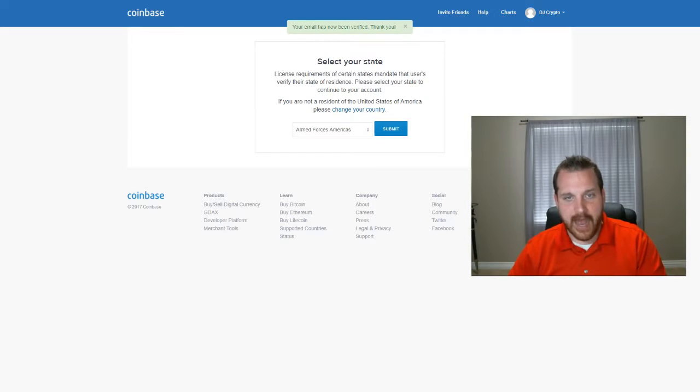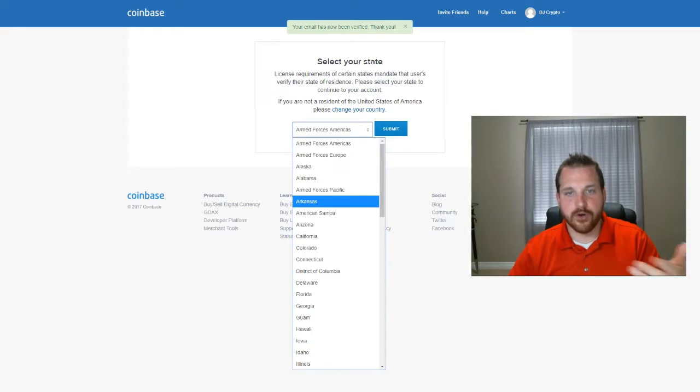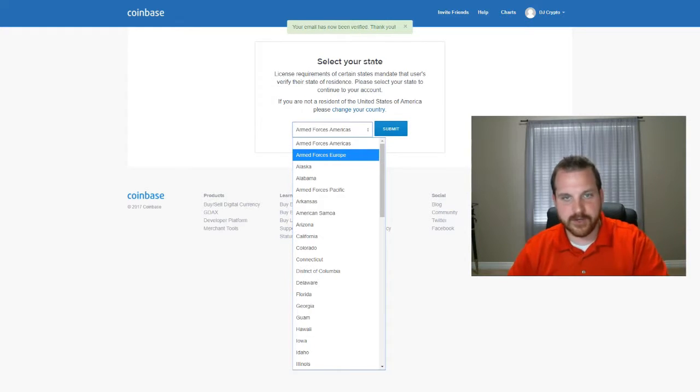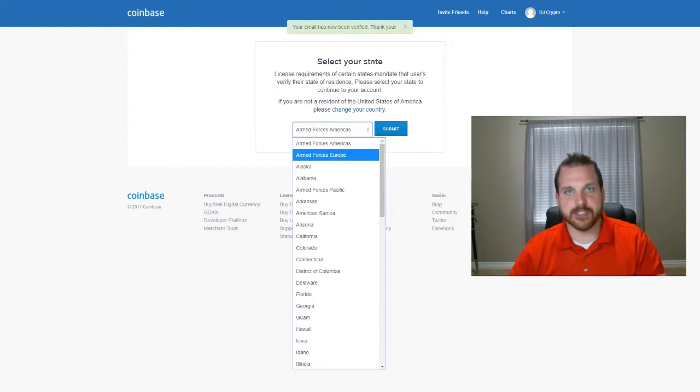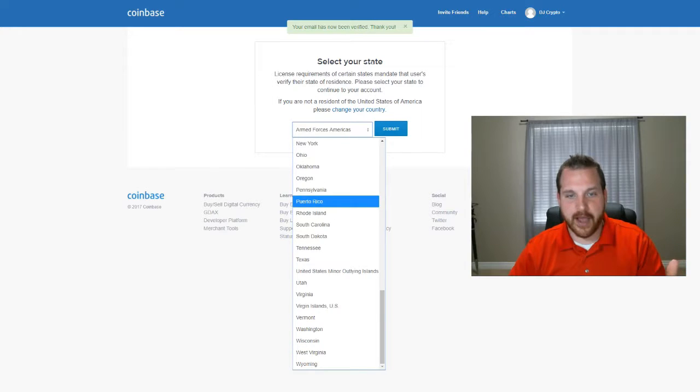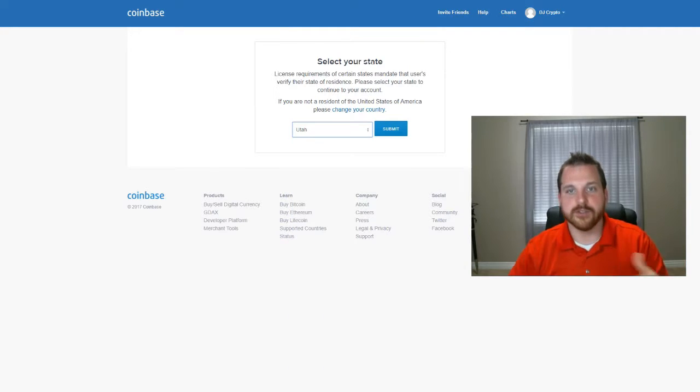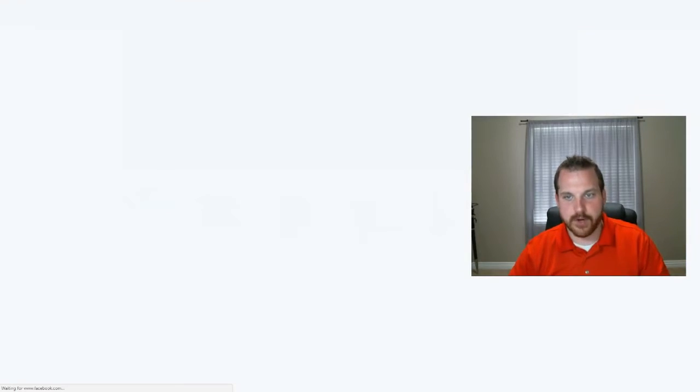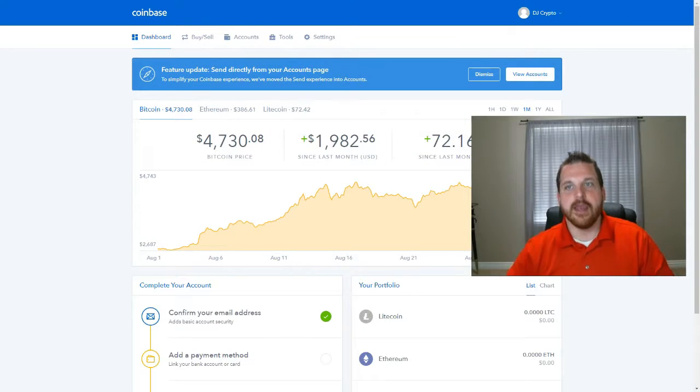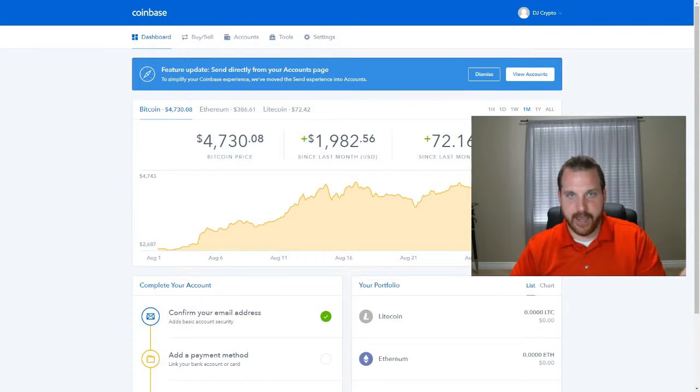Now it's going to ask you for what state you live in. So if you're not a resident of the United States, just change the country, but you scroll down, and I'm from Utah. So we're going to hit Utah and hit submit, whatever state you're from. Now here's your brand new Coinbase account.